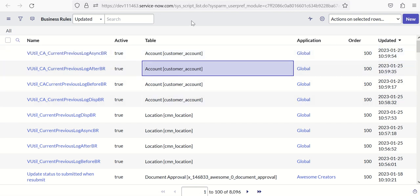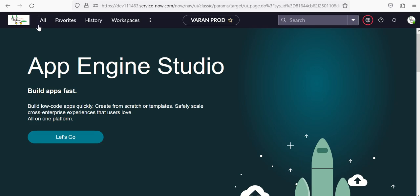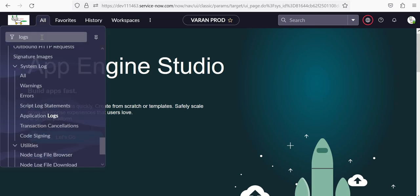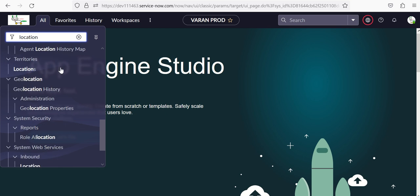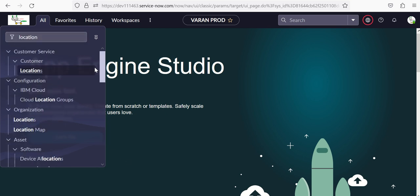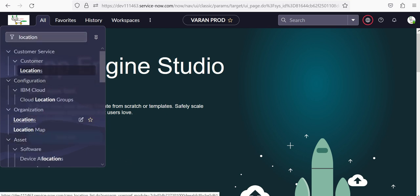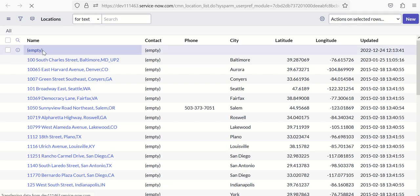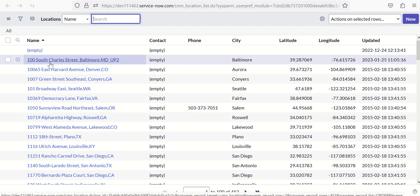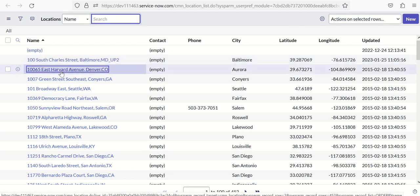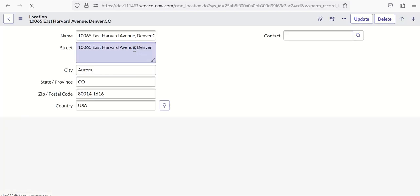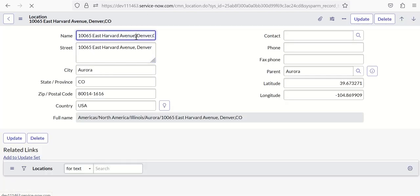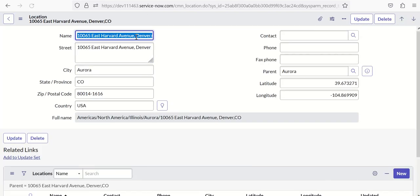So let's try to modify the records and see how it works. Let's start with Location. Organization Locations. We'll take a new record and just say name after and save it.